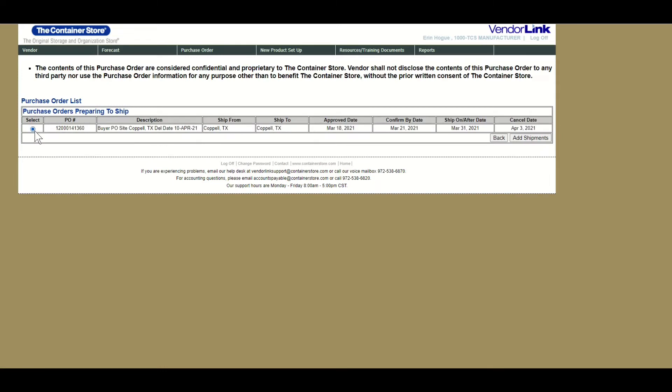Select the POs that you wish to include on the shipment. Please note that most shipments should only have one purchase order per shipment. Once you've selected your PO, click add shipment.